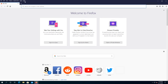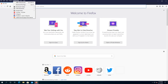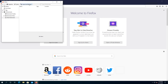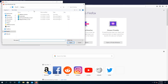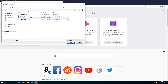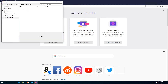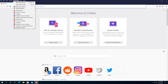To import them back, go to Bookmarks, Show Bookmarks, hit Import and Backup, and click Import Bookmarks from HTML. Navigate to your desktop, click on bookmarks, and click Open. Once you do that, all your bookmarks will appear back in Firefox.